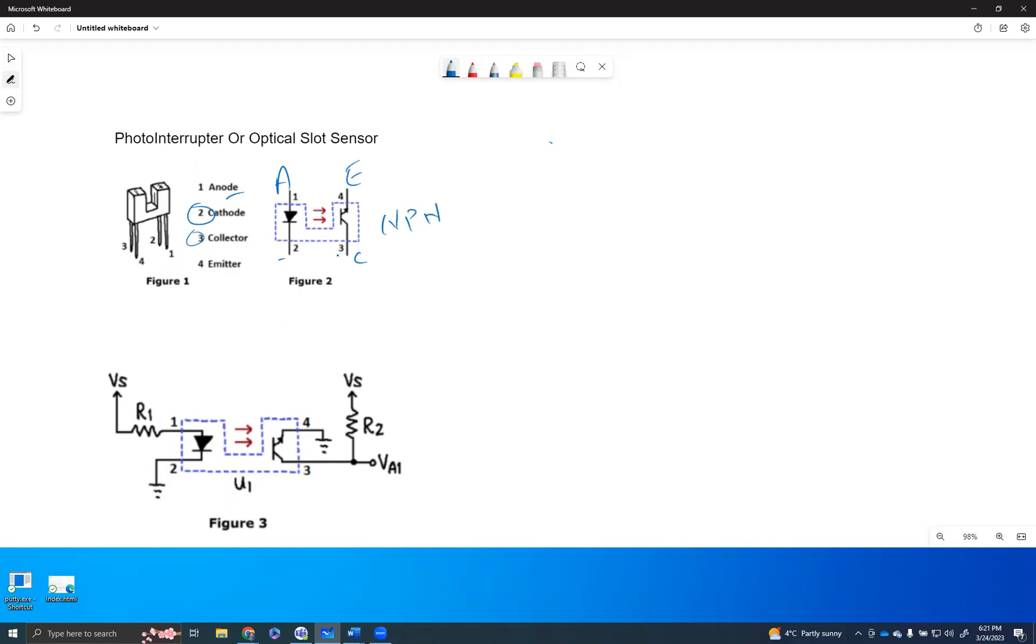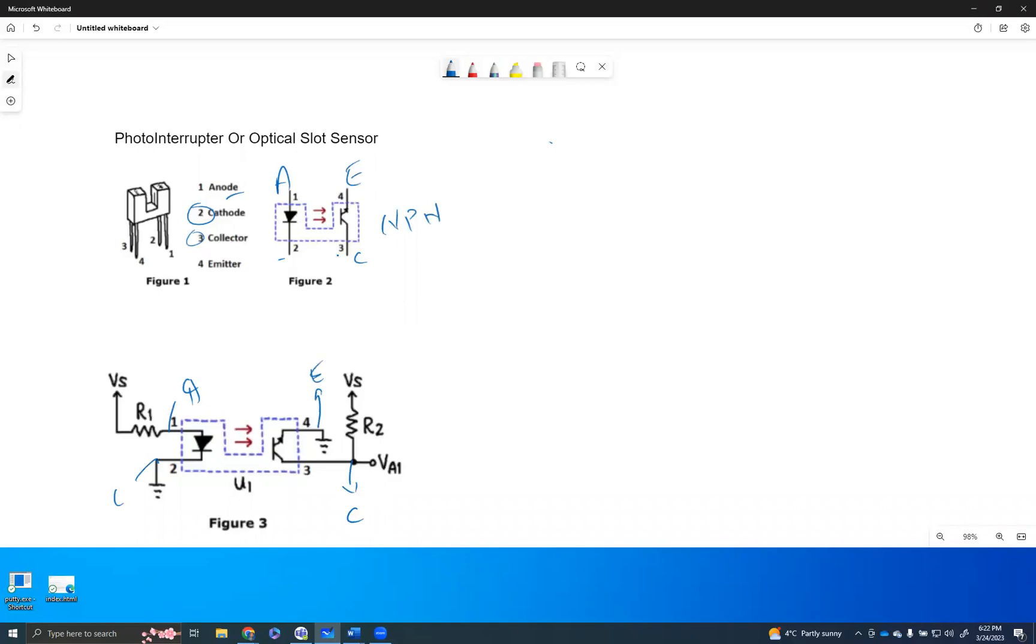Now we have the diagram that shows how the wiring is actually done. So anode is pin number one, and then pin number two is grounded, which is the cathode side. And here we have pin number three, which is the collector, and this is pin number four, which is the emitter. So as you can see, the collector is getting the voltage here and then the voltage is going to the ground.